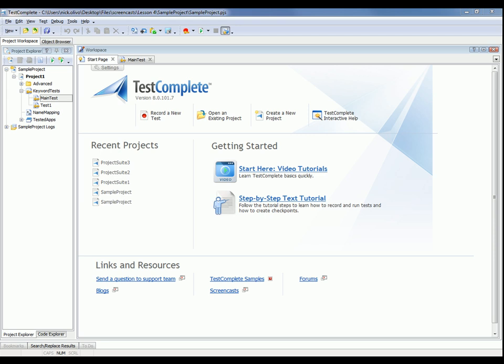With TestComplete, you can create and use tests of various types. The two main types of tests are keyword tests and script routines. So let's talk about how to call the different types of tests from keyword tests first.